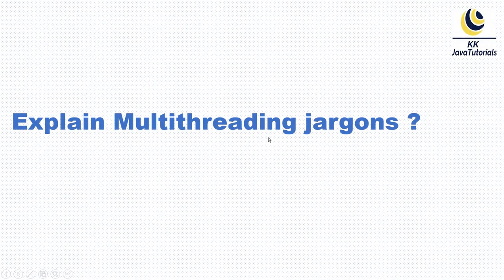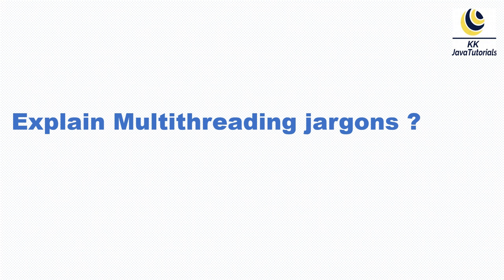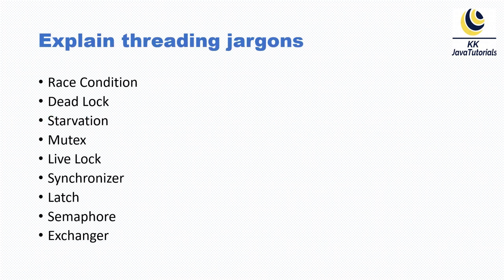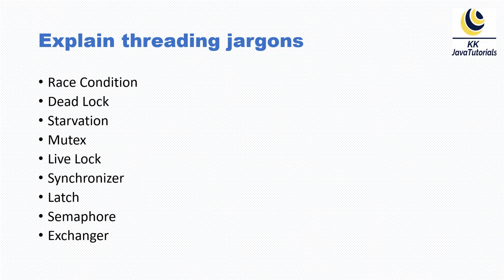Explain multi-threading jargons. So here we are going to look into many keywords, or jargons, related to multi-threading. Let's start. Here I have listed all the multi-threading jargons which we are going to discuss in this video tutorial. Let's start one by one.